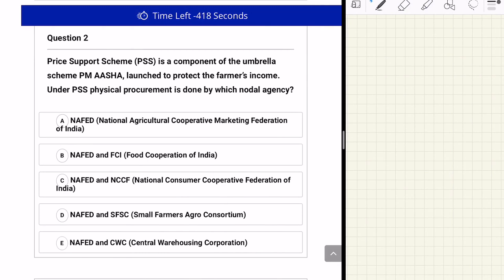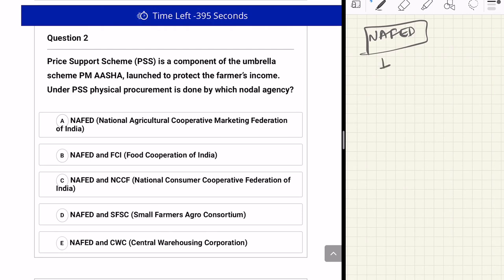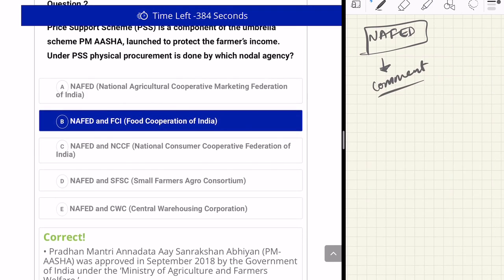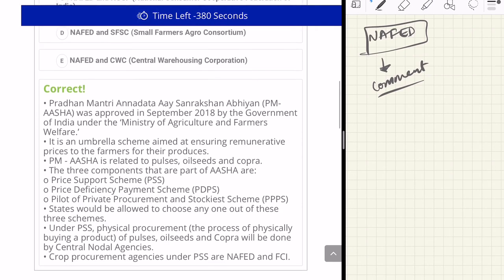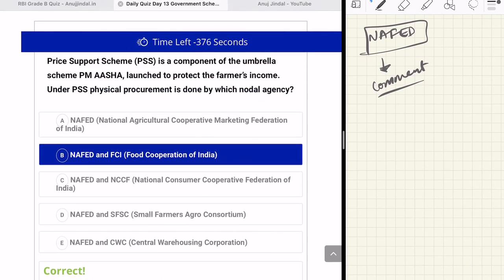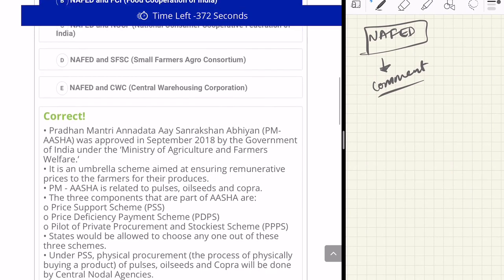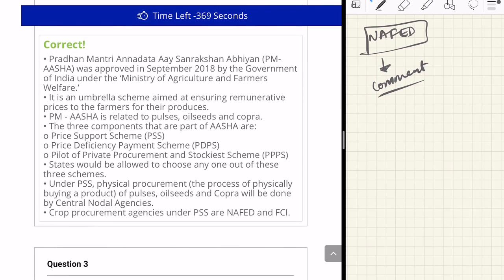The second question is also related to PM Asha. It says: Price Support Scheme is a component of the umbrella scheme PM Asha launched to protect farmers' income. Under PSS, physical procurement is done by which nodal agency? Please provide the full form of NAFED in the comment section below. The answer to this question is B: NAFED and FCI — Food Corporation of India. FCI and NAFED are the agencies responsible for physical procurement of crops under the Price Support Scheme.